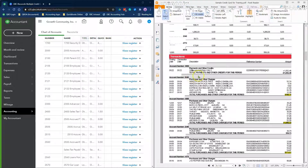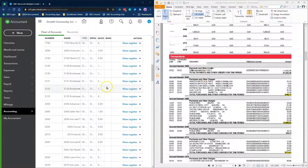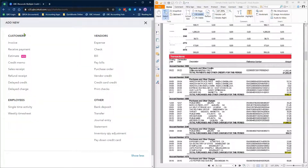Keep your statement open on one screen and log in to QuickBooks Online on another screen. Before we can reconcile the credit card account, we need to transfer the balance from each employee credit card account to the parent credit card account using QuickBooks Online Expense. To do this, click the plus new icon and select Expense under the Vendors column.